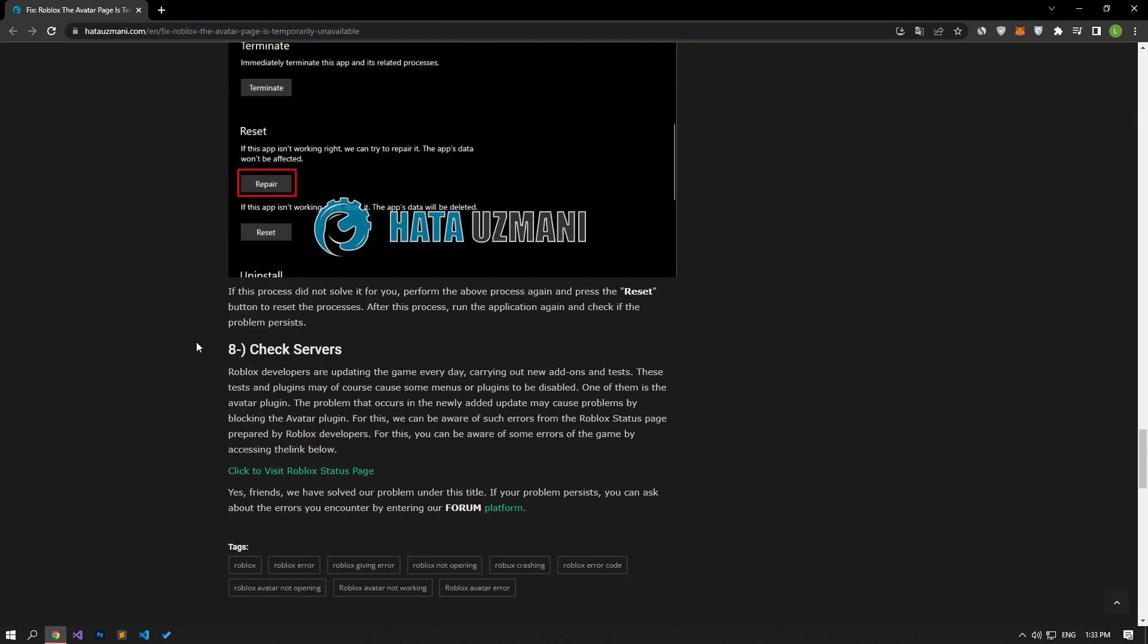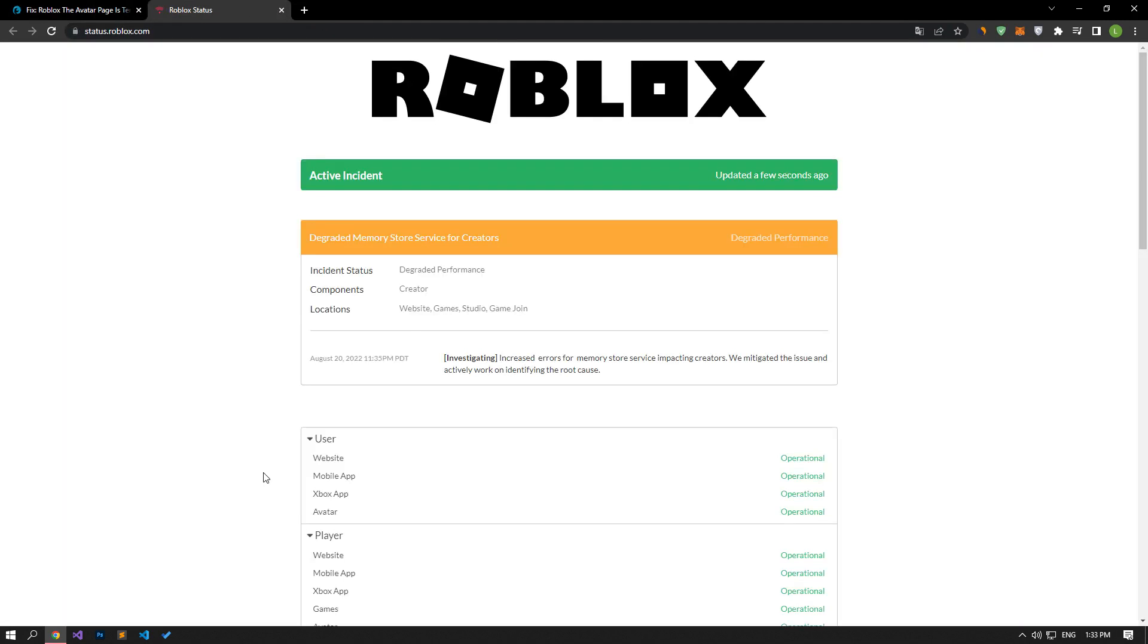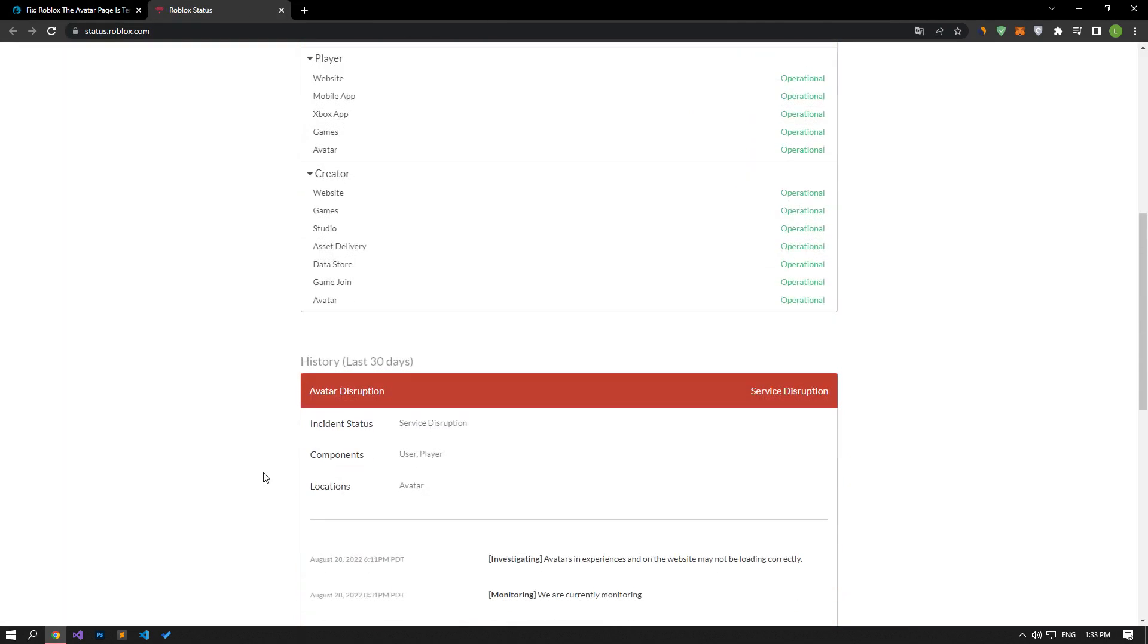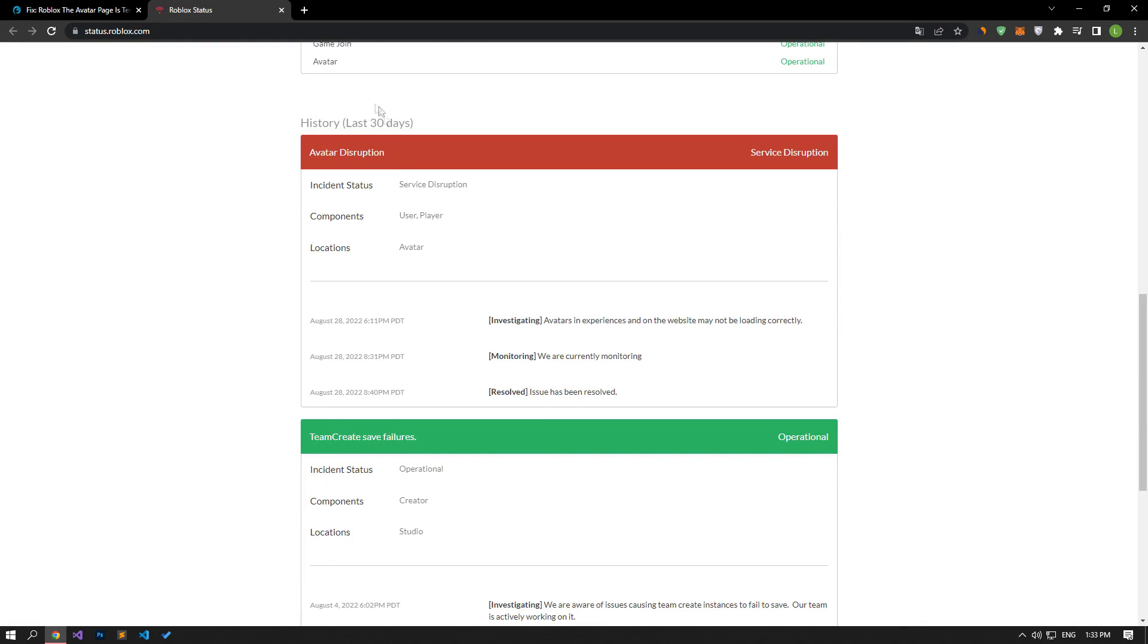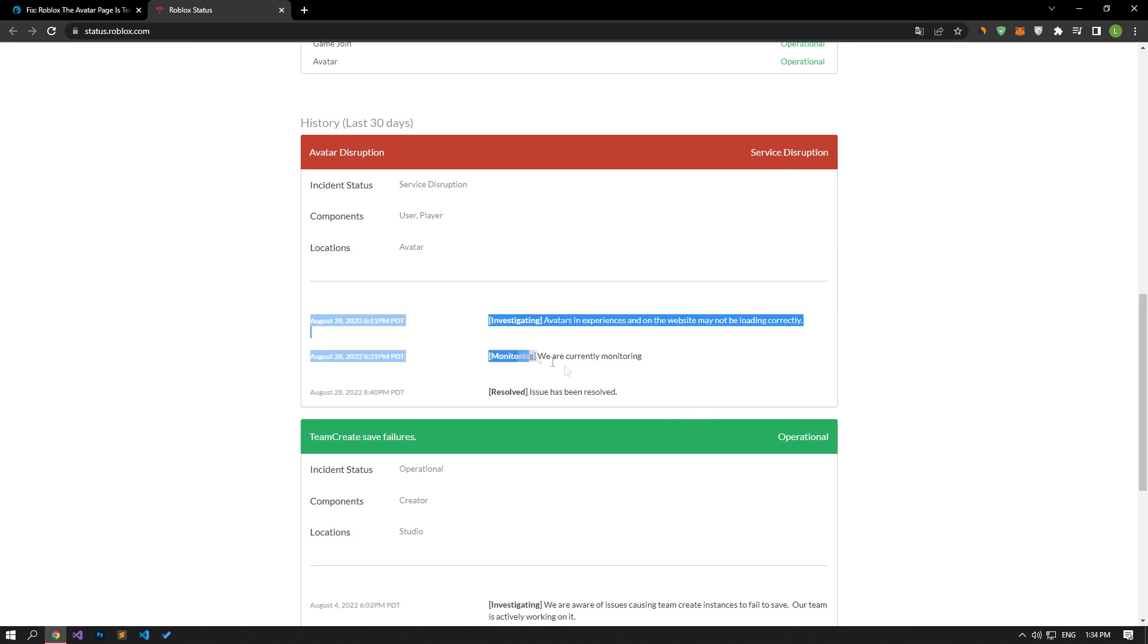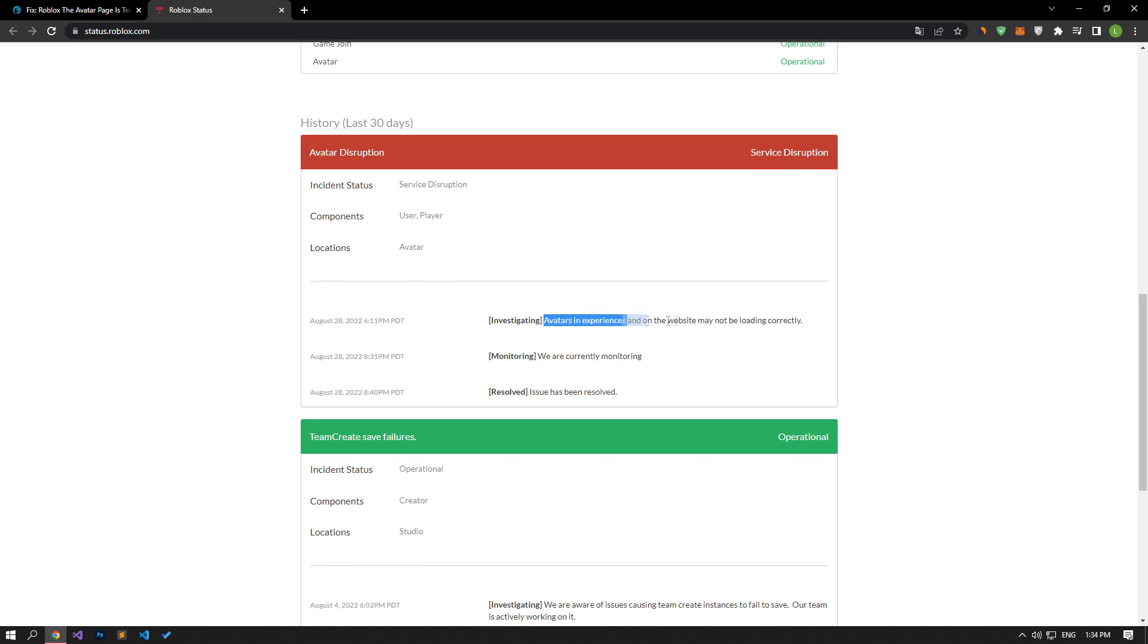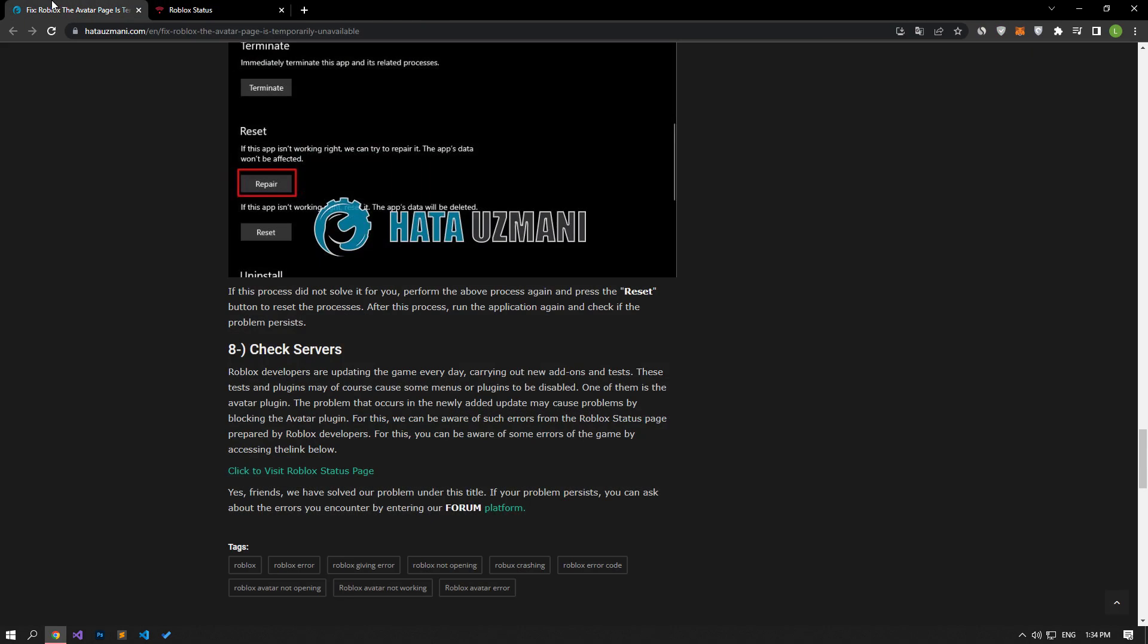Roblox developers are updating the game every day, performing new add-ons and tests. These tests and plugins may of course cause some menus or plugins to be disabled. One of them is the avatar plugin. The problem that occurs in the newly added update may cause problems by blocking the avatar plugin. For this, we can be aware of such errors from the Roblox status page prepared by Roblox developers. You can be aware of some errors of the game by reaching the link in the article.